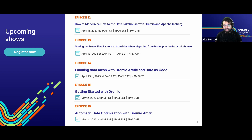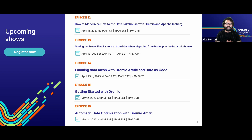Episode 15 on May 2nd will be Getting Started with Dremio — covering how you can use Dremio as your platform to make the Data Lakehouse a reality and how it makes it much easier. Episode 16 will be Automatic Data Optimization with Dremio Arctic, talking about how to take advantage of Dremio's automated Apache Iceberg table optimization features and how they fit into your big picture.